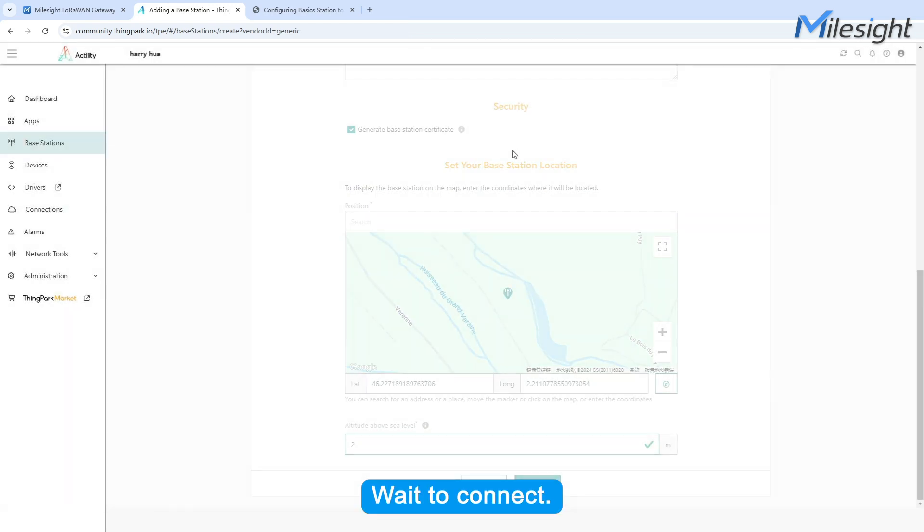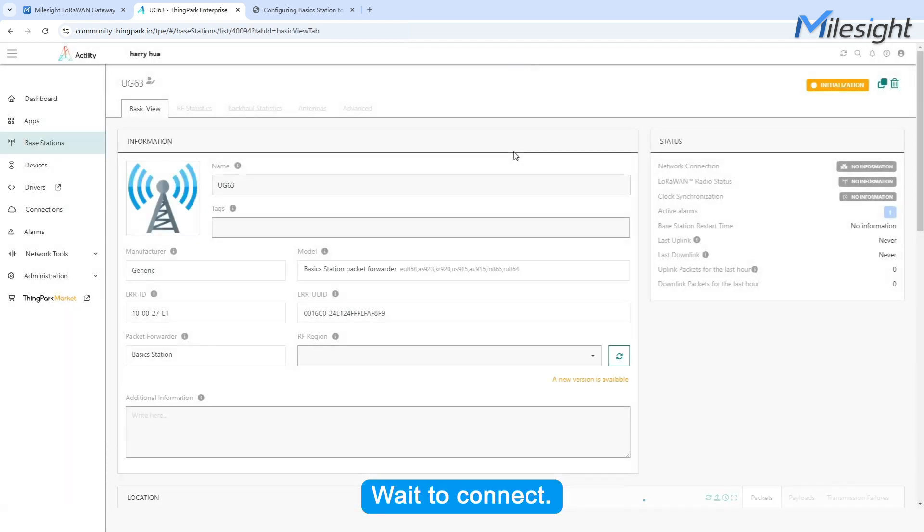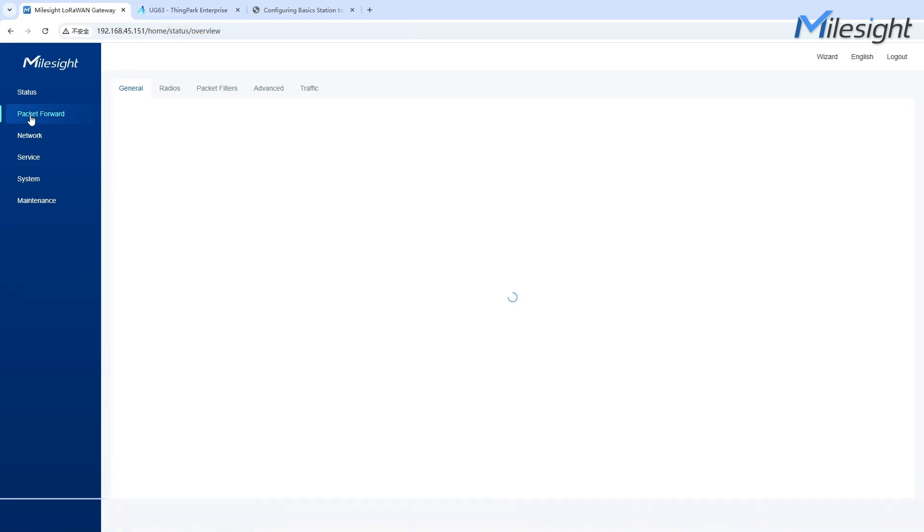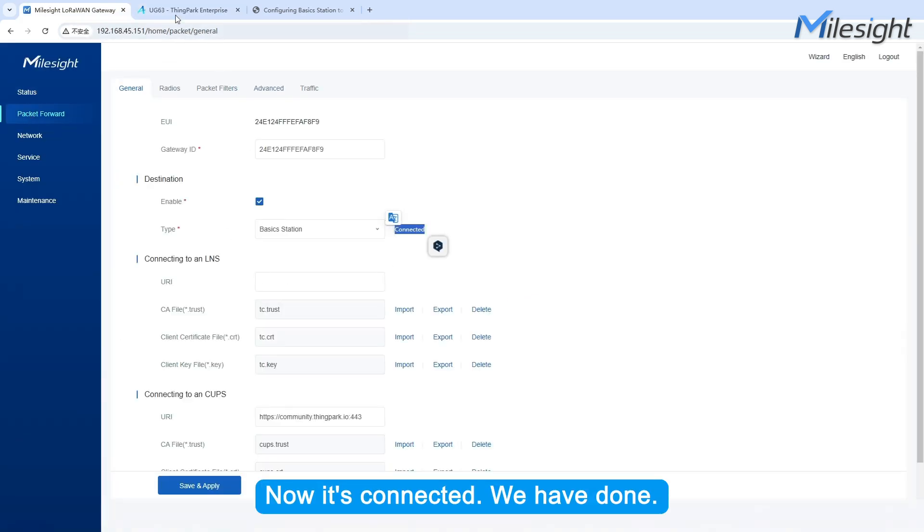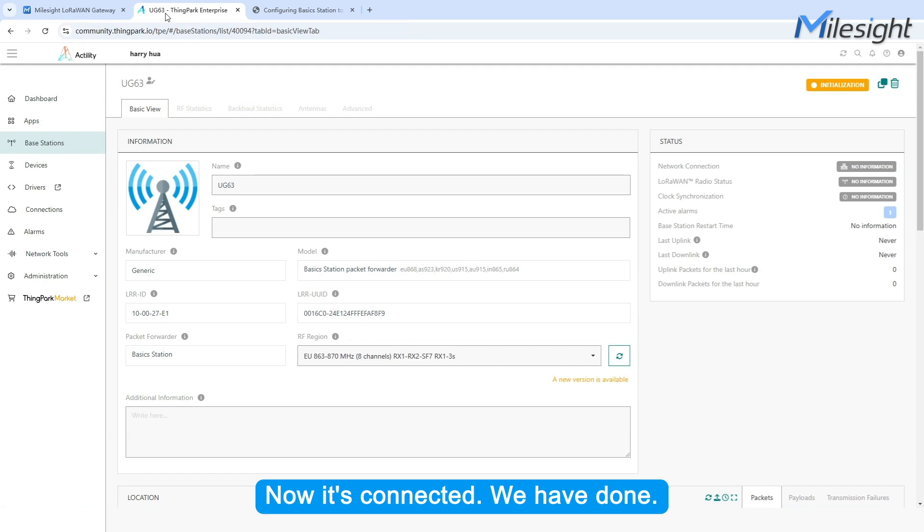Wait to connect. Now it's connected. We have done.